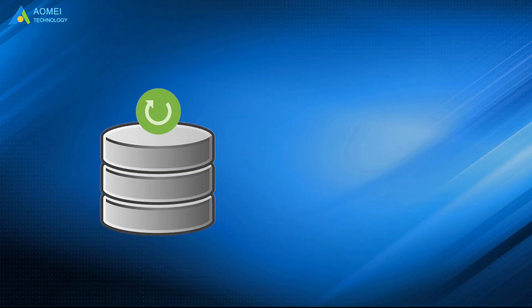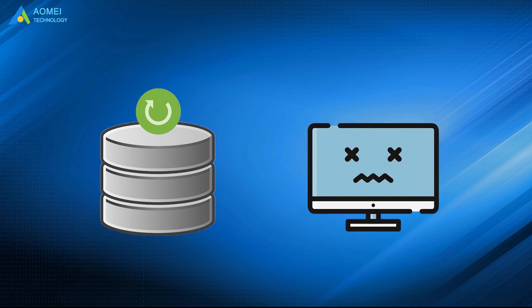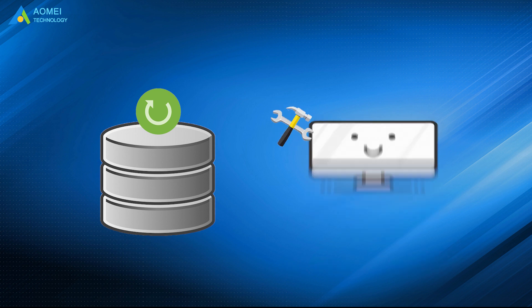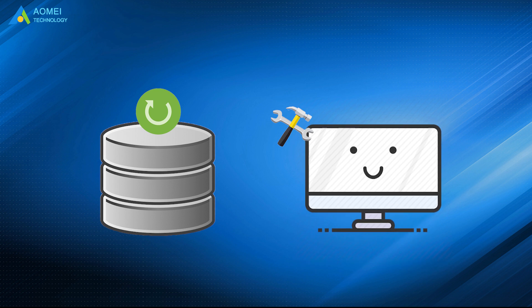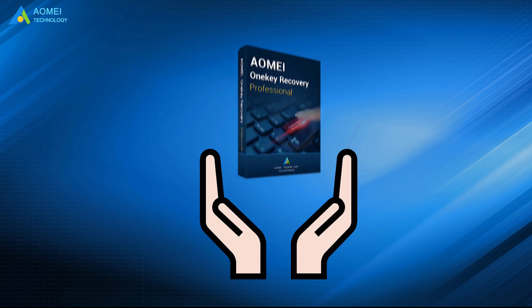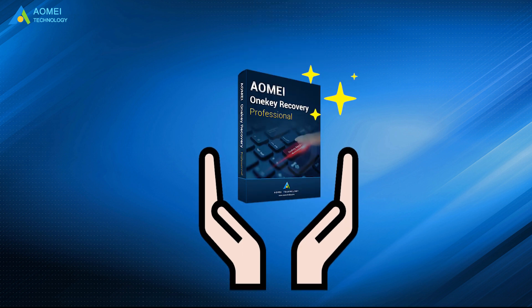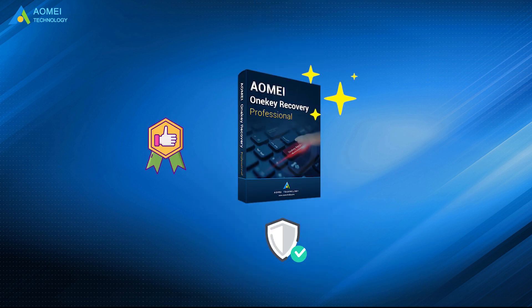It's essential to create a recovery partition in Windows 10, which can help you to repair your computer when accidents happen. Two ways are provided in this video. Of course, AOMEI OneKey Recovery is simple, safe, and more flexible. Hope this video can help you out.